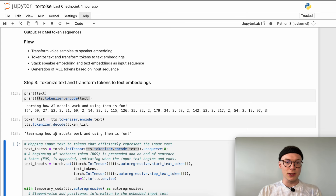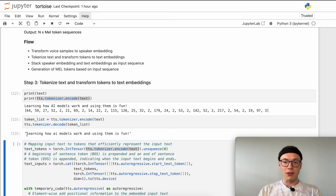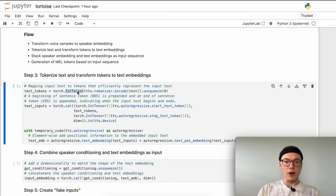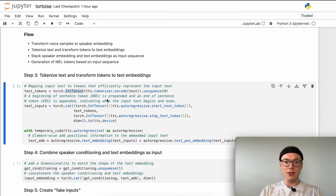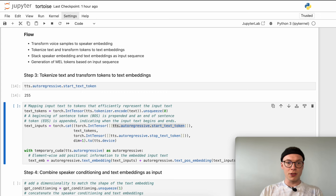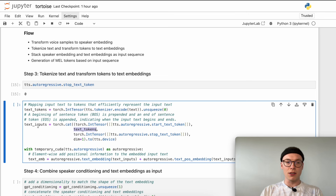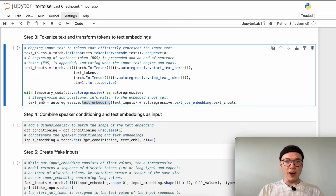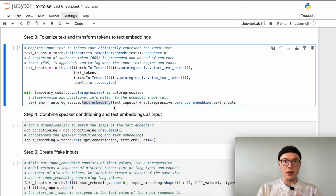The tokenizer only processes characters in a lowercase format, which for a speech generating model makes sense because you can't hear if a word is written in uppercase or lowercase. Using only lowercase representation decreases our vocabulary size. What we will then do is create this token list as an integer tensor so our model can process it on the GPU. We also prepend a beginning-of-sentence token: the start text token has a value of 255 and the stop text token has a value of 0. We prepend the start text token and append the stop text token around our text tokens.